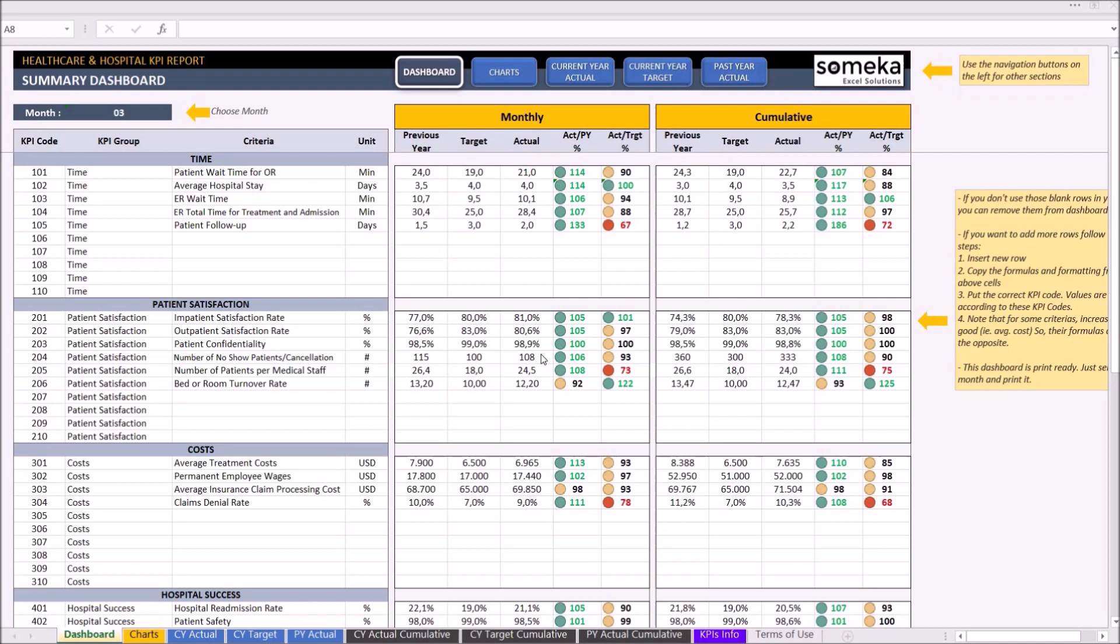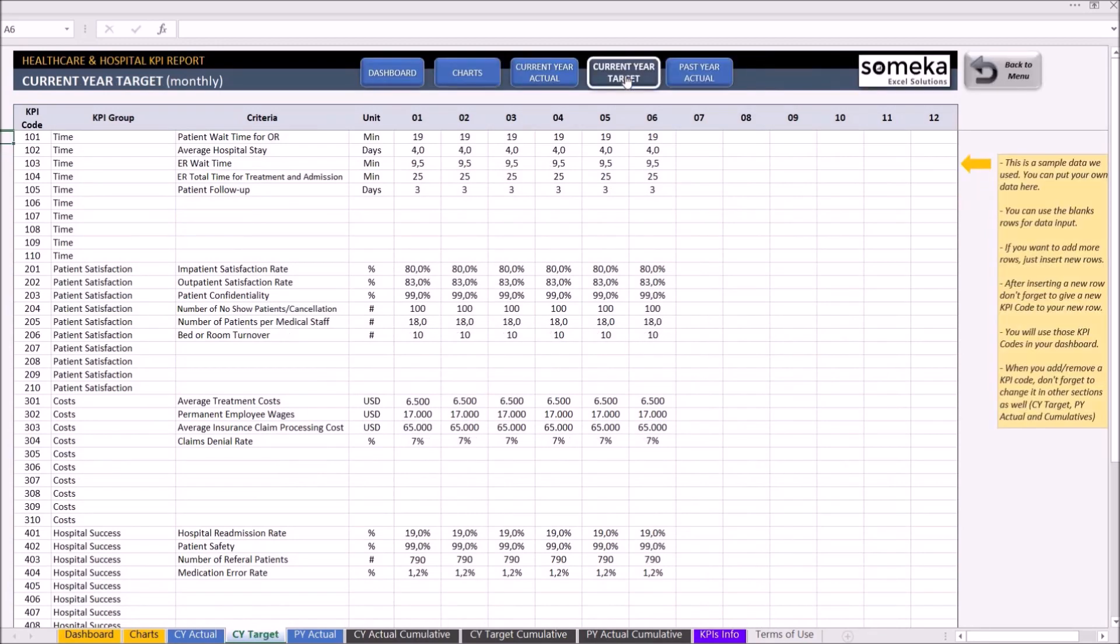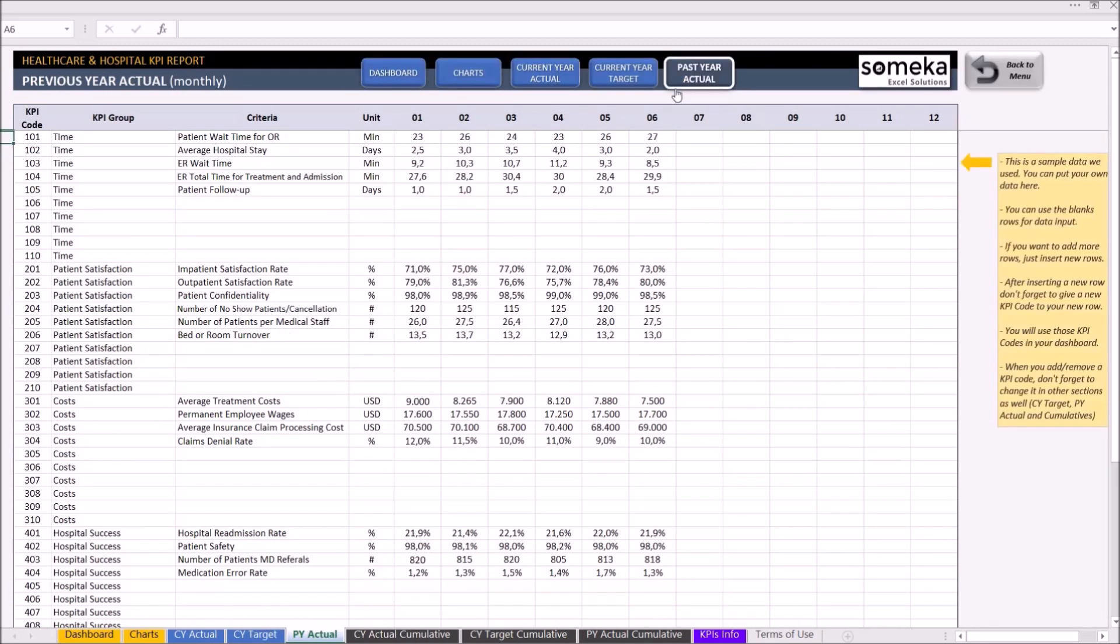The tool is constructed of two sections. The first one is the part where we input our data. The parts where we input our data are current year actual, current year targets, and past year actual.